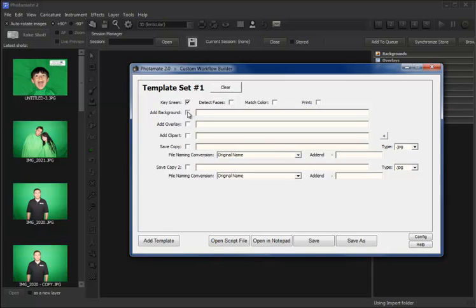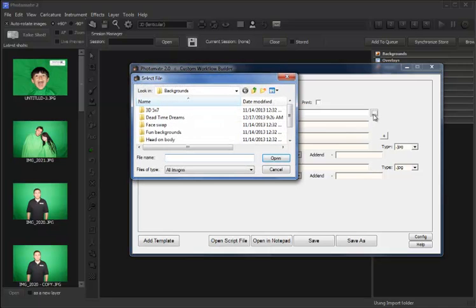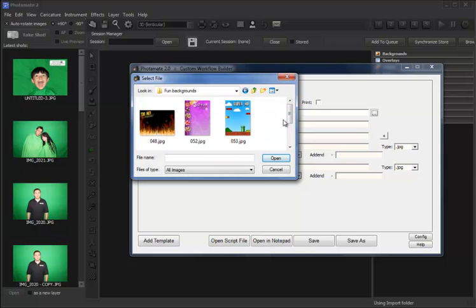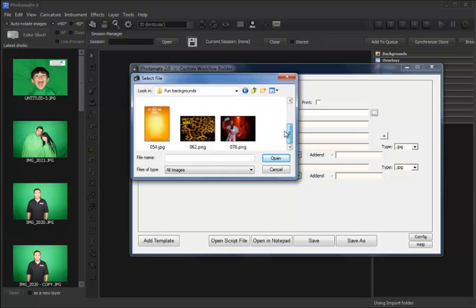Next, we will add a background. Let's browse to our backgrounds and select one.